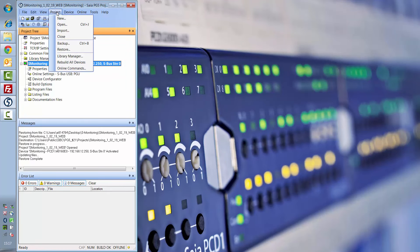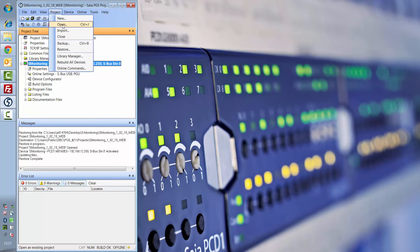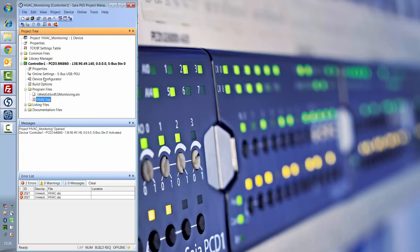Once you've unzipped the project on your PC, you can open your HVAC project. Make sure you've activated the S-Monitoring function in your device configurator.